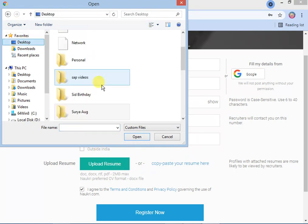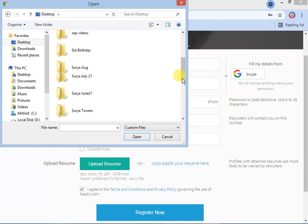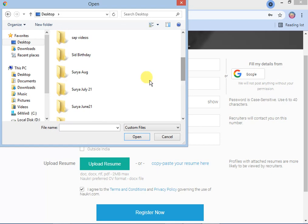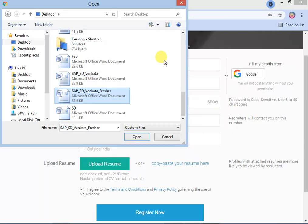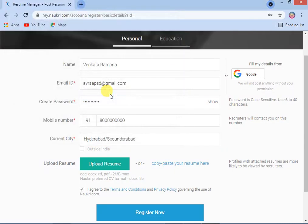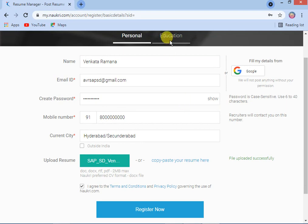Go to the location where your resume is saved and select your resume. It will automatically show up. Then go to 'Register Now' and click the checkbox. Once it is completed, click 'Register Now.'